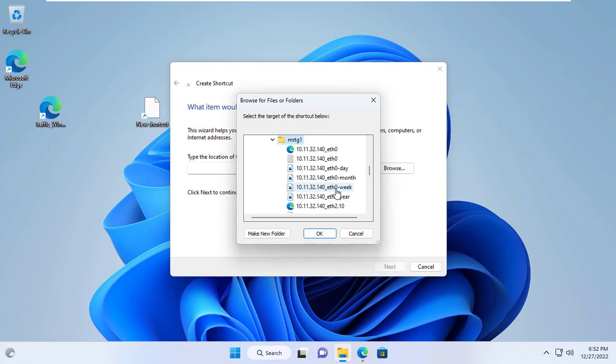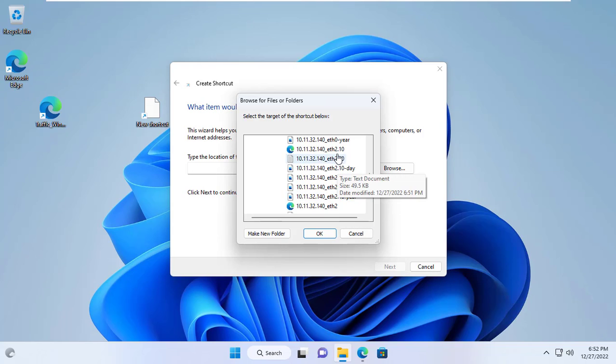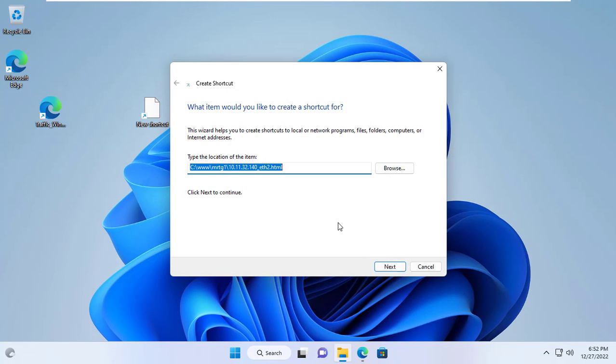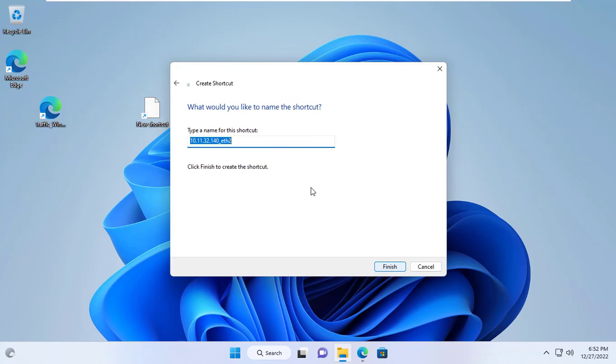Above are the basic steps to monitor the network traffic of devices using MRTG. Good luck, thanks for watching, don't forget to like and subscribe.